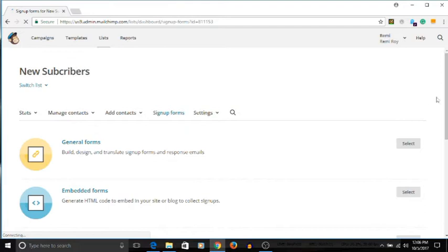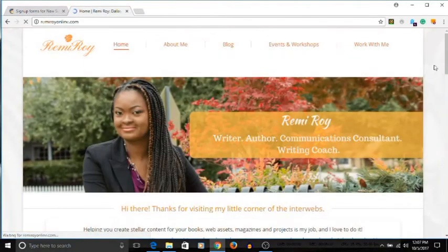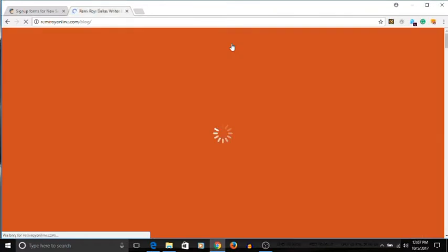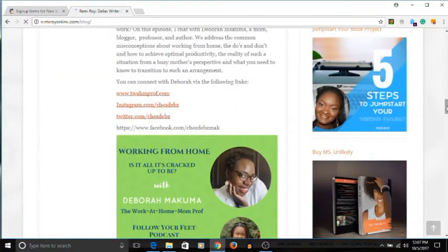Click on that and it'll take you to the sign-up forms. There are different types of forms you could use. There's a general form where you can actually build and design your sign-up form. It's going to have a separate URL hosted by MailChimp, and people can see all the information of whatever you're trying to give them and sign up there. It looks really professional and good.